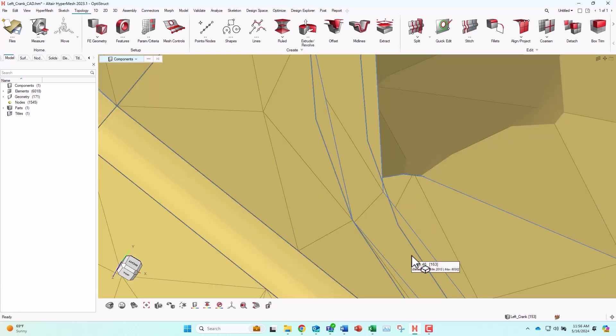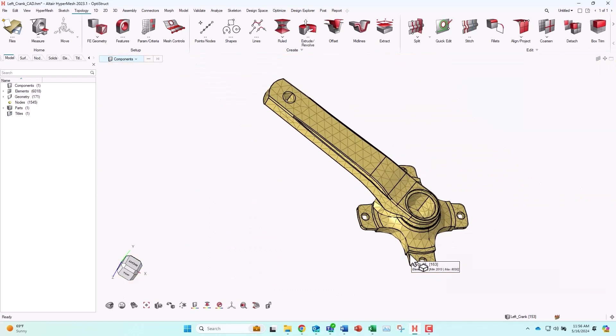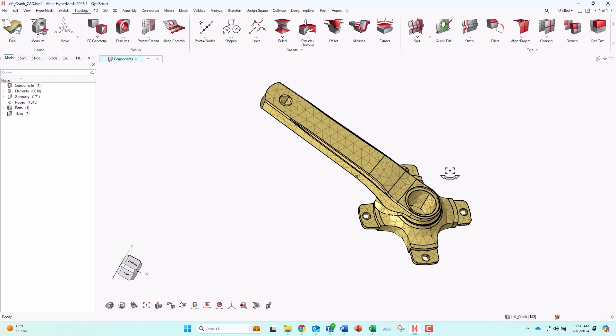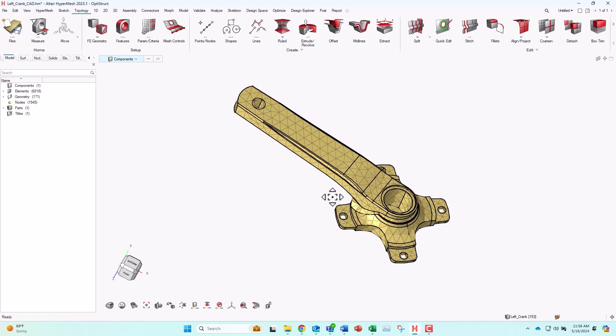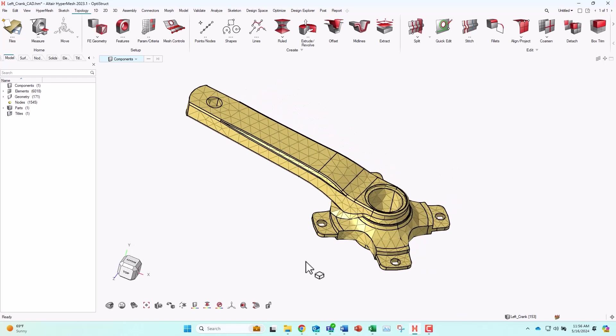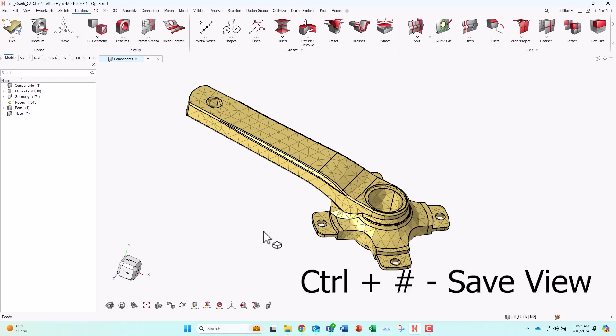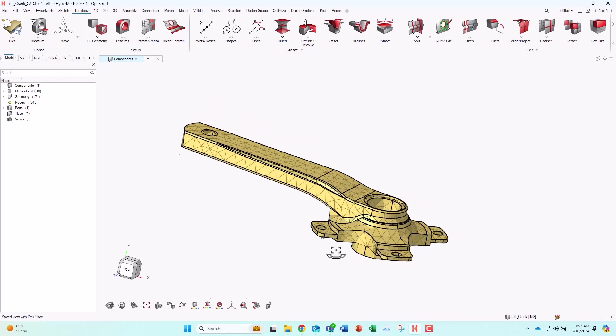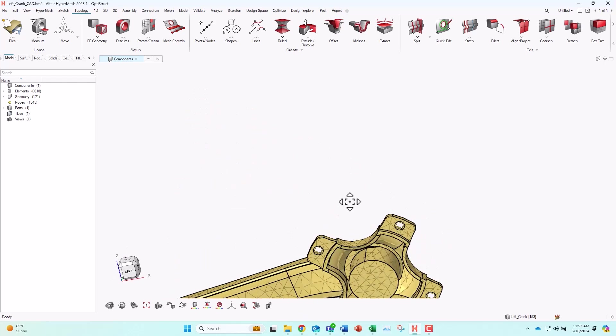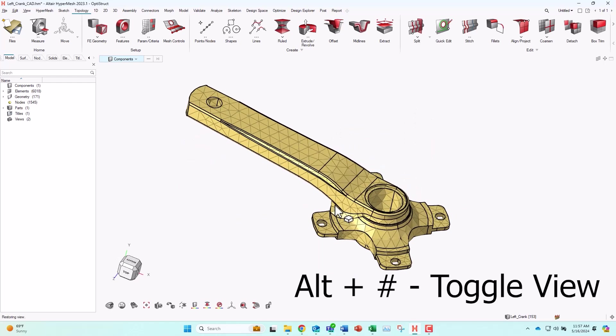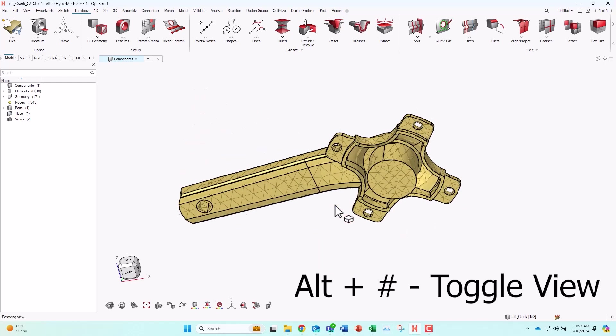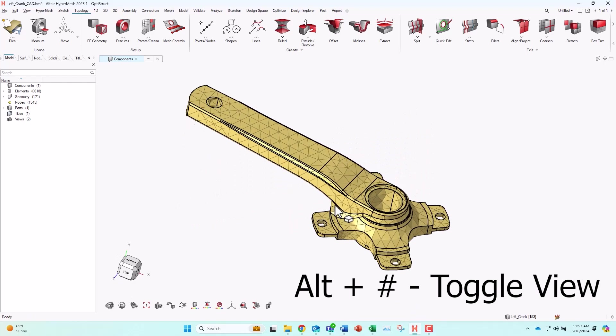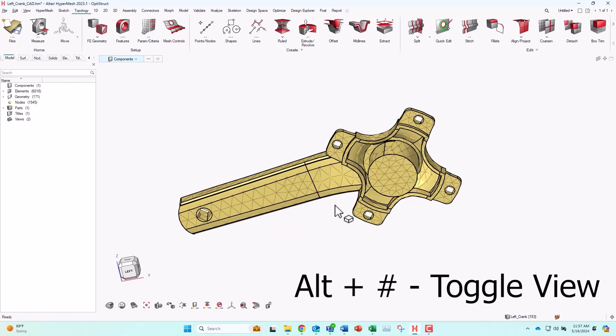Hit F to fit my model again. Now another cool feature is the ability to save commonly used views. So let's say I'm moving back and forth between two certain views of my model. Instead of having to rotate the model every time, I can find my first view, then hit Ctrl plus any number. For this one, I'm going to choose the number one, Ctrl plus one. Then I'll find my second view. Let's say this is the orientation I like, and I'll do the same thing and do Ctrl plus two. Now I can just hit Alt one or Alt two, and it'll bounce back and forth between the two views that I set.